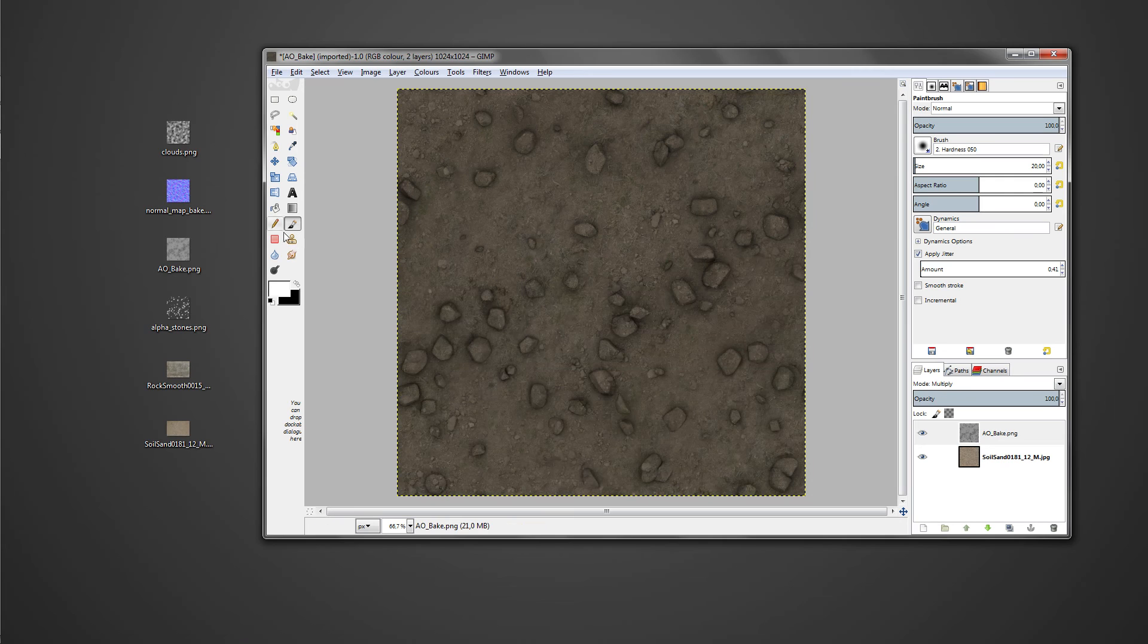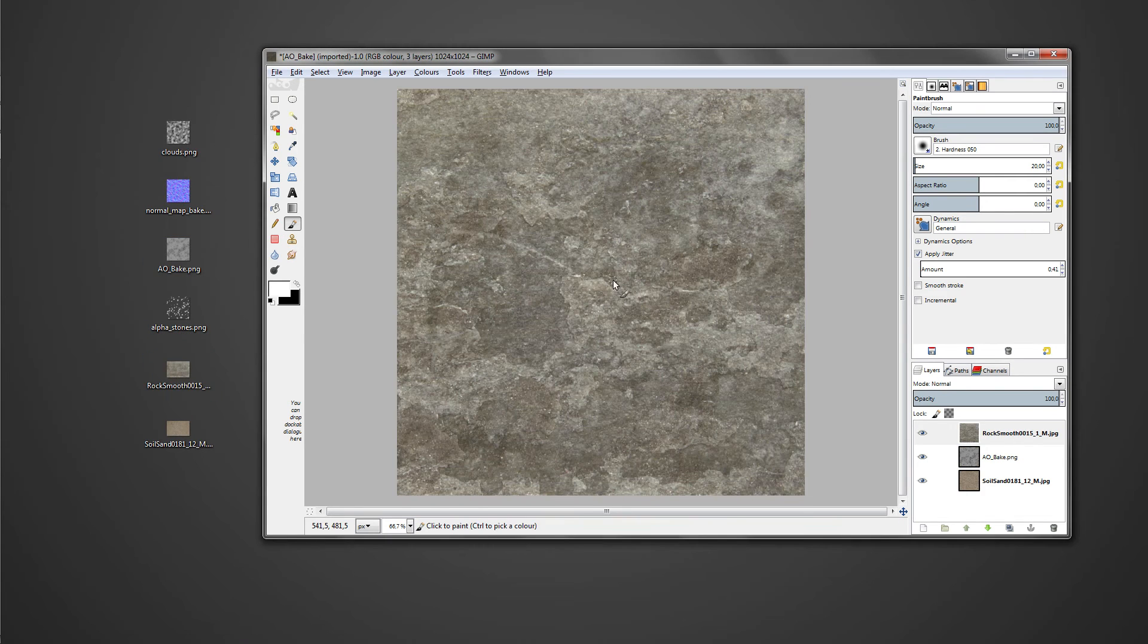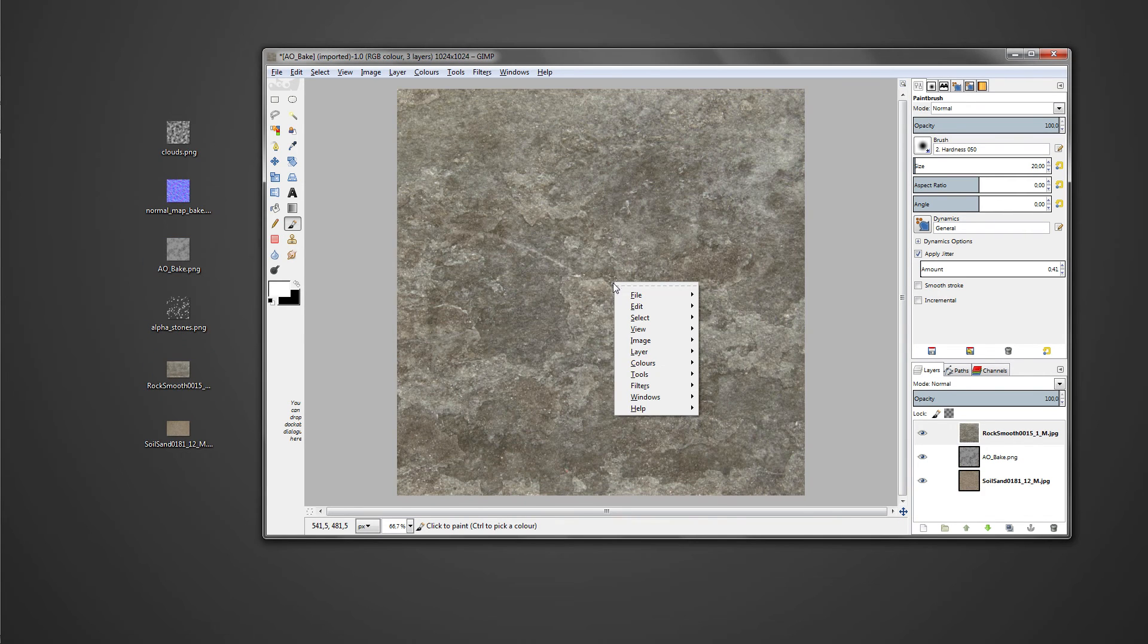Then change the blend mode of the AO map to multiply to only get the shadows and not the light parts.